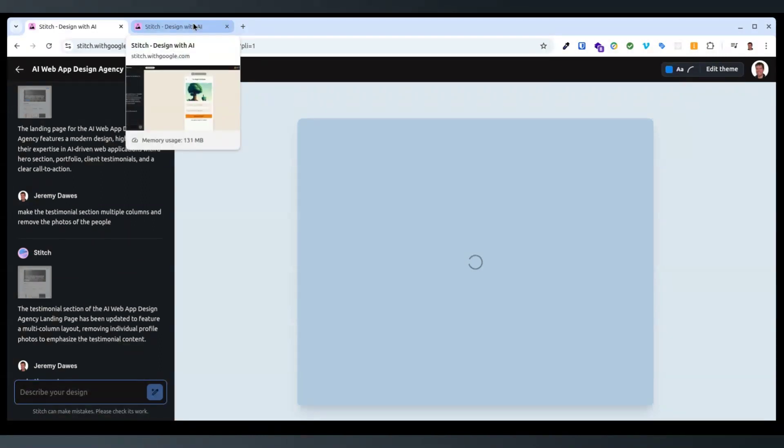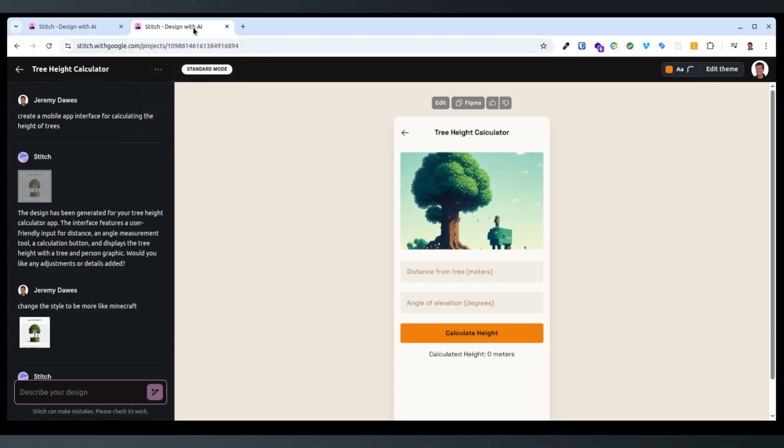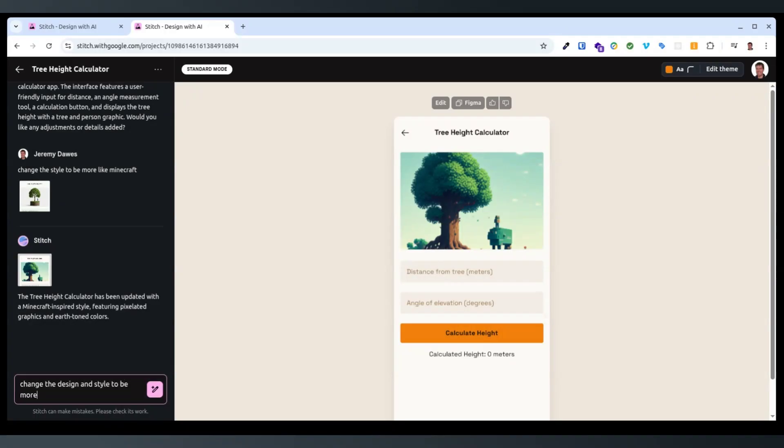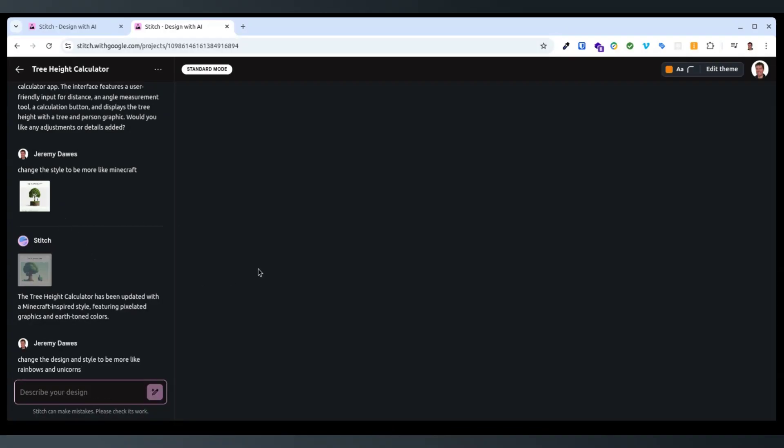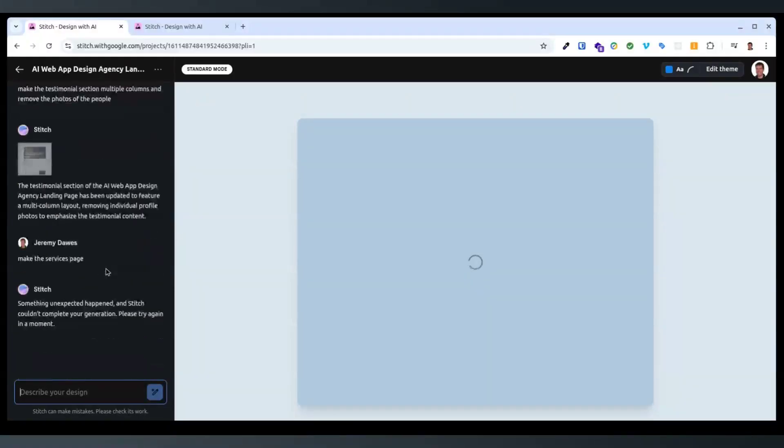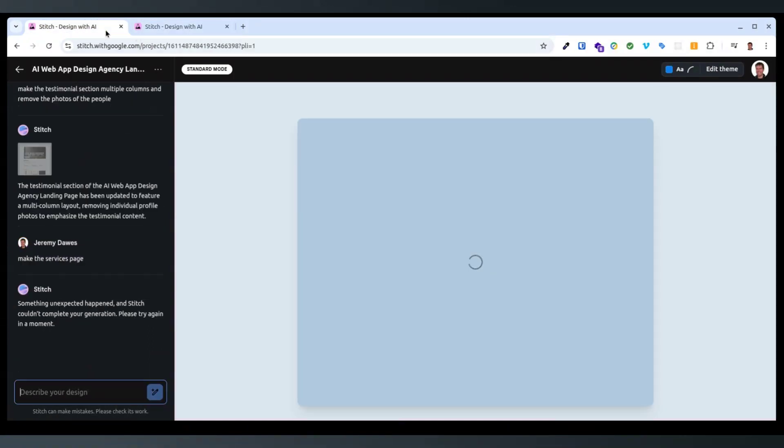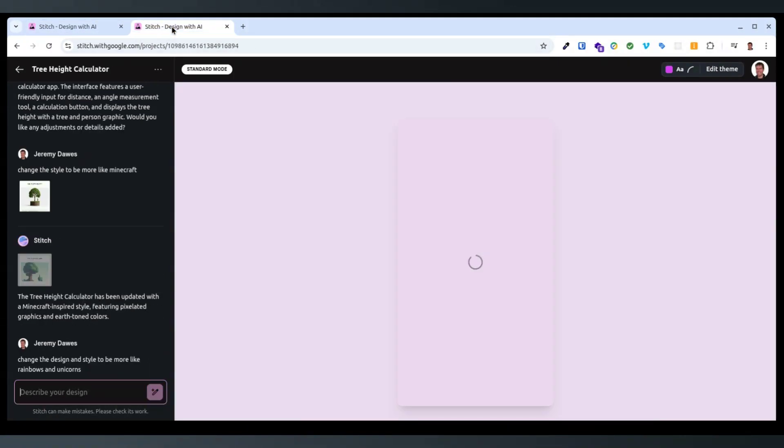Yeah, so I guess you can just make whatever layout idea that you want. Change the design and style to be more like rainbows and unicorns. How's this one going? Still going. So it seems like the web design ones take longer to generate. I guess it's more pixels and harder, more processor compute intensive.